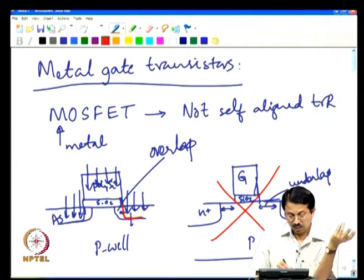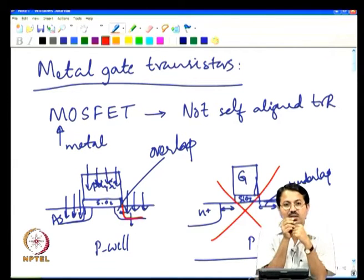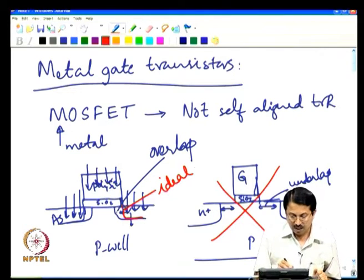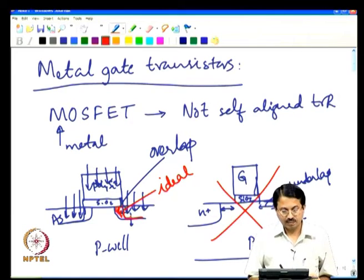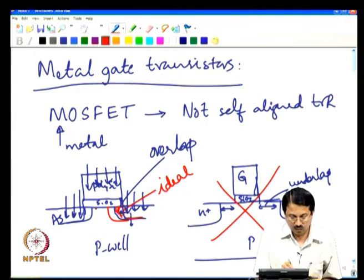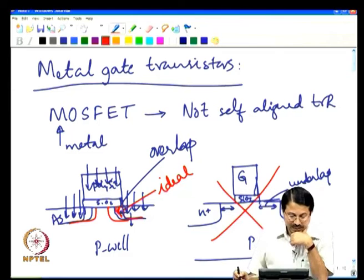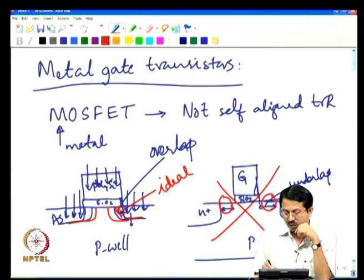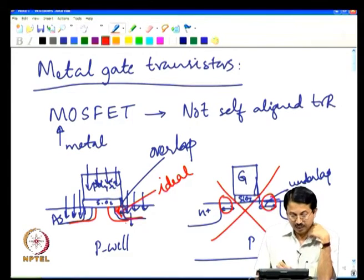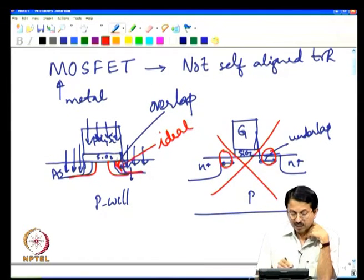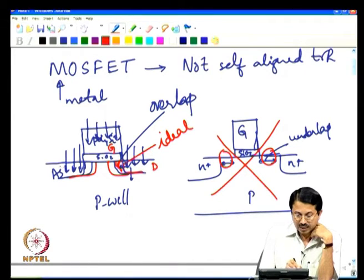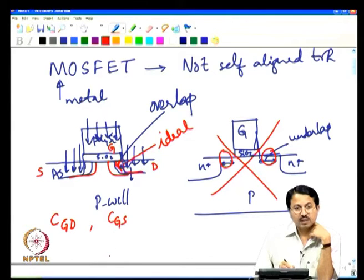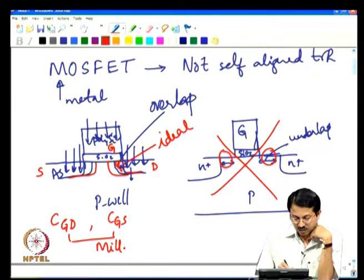You should either have an edge-on alignment — which is good because the gate field immediately influences your channel region — or a little bit of overlap, which is acceptable. But too much overlap causes a parasitic capacitance issue. Underlap is a region where you cannot turn on the transistor — a huge resistance problem. With overlap, you get what we call overlap capacitance — CGD and CGS — sometimes also called Miller capacitances.